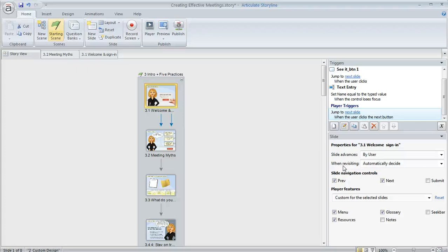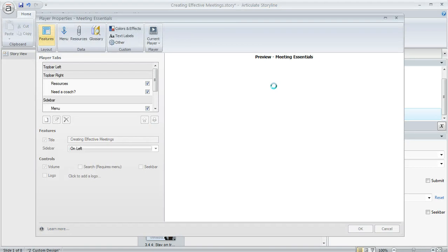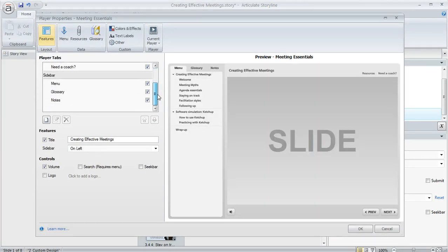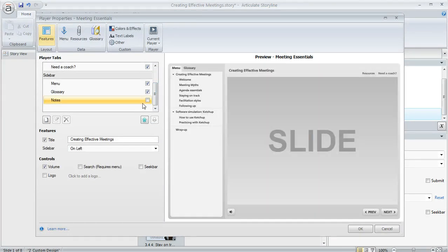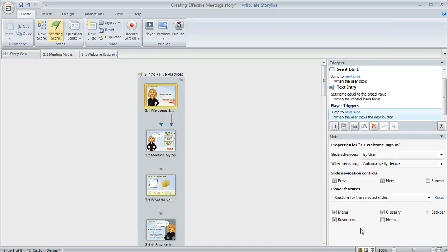You would use similar steps as what we just looked at. You'd go to your player, and when the player features show up here, you can scroll through and turn off the notes for all of the slides. This is going to be your player defaults. When you click OK, that means that any slide that you don't customize is going to omit the notes tab.